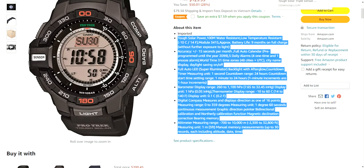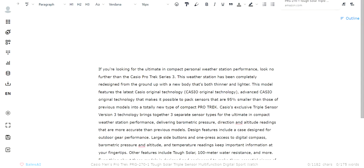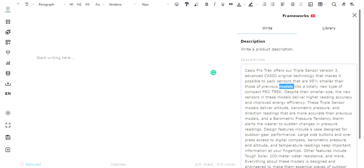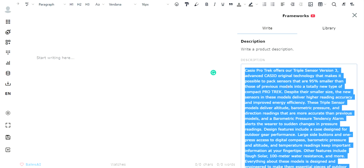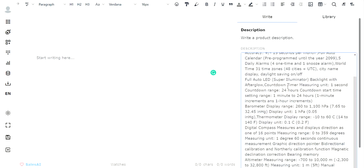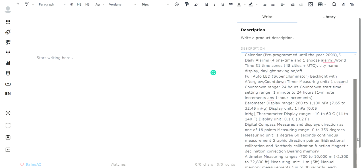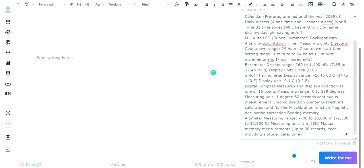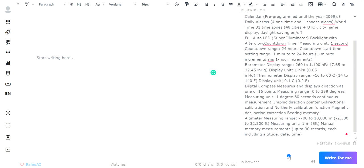And then what it's going to do, go back here, is it's going to take your information and then it's going to create its own product description. And from down here, I typically like to set it to maybe 50% for creativity and I click write for me.